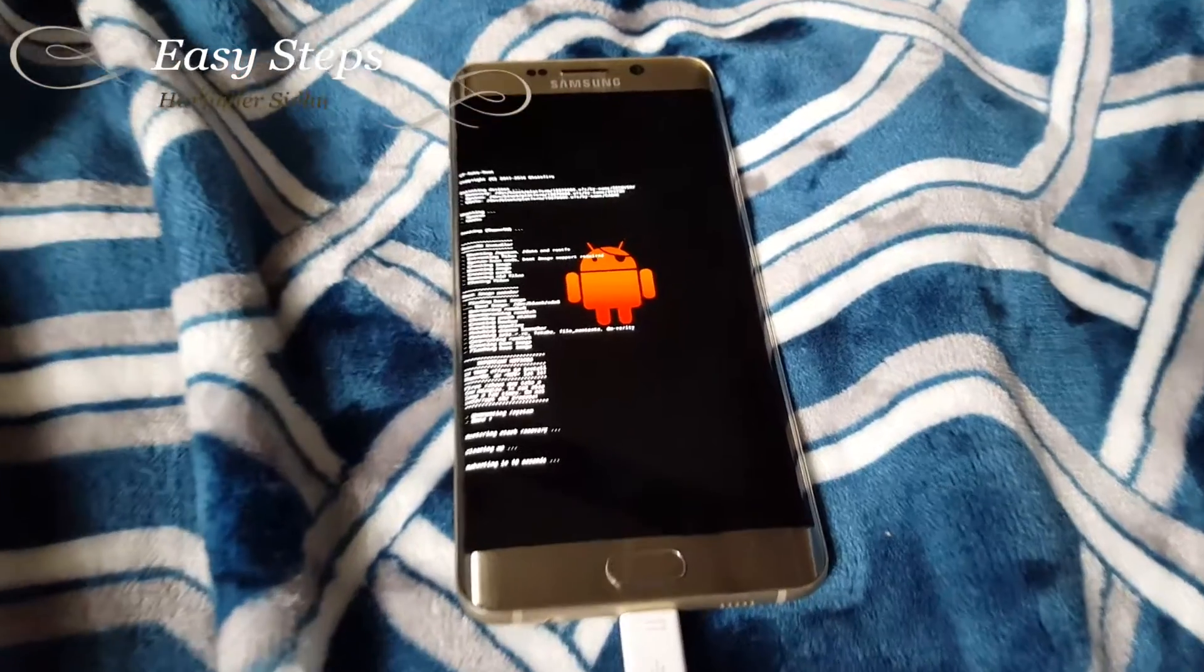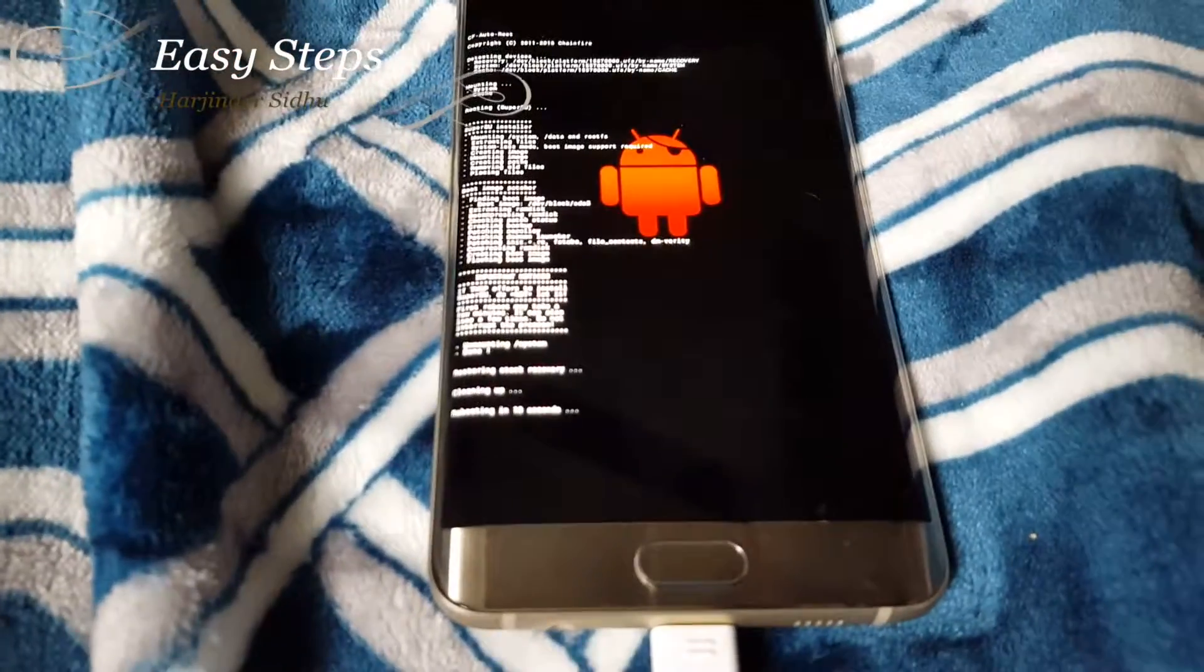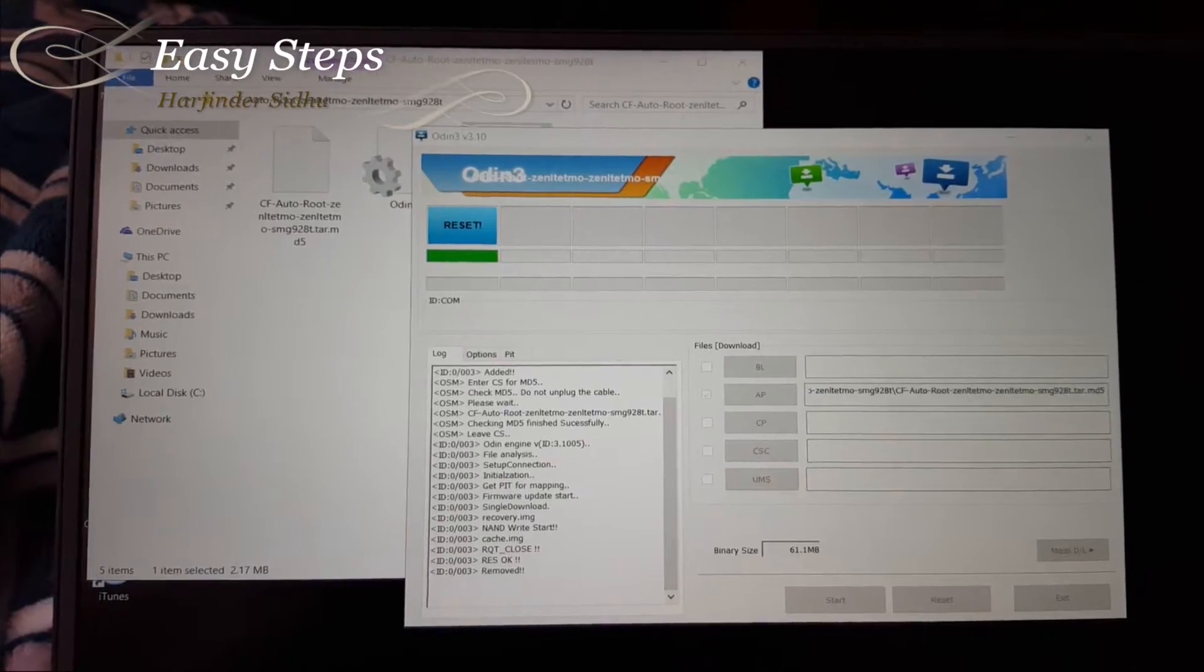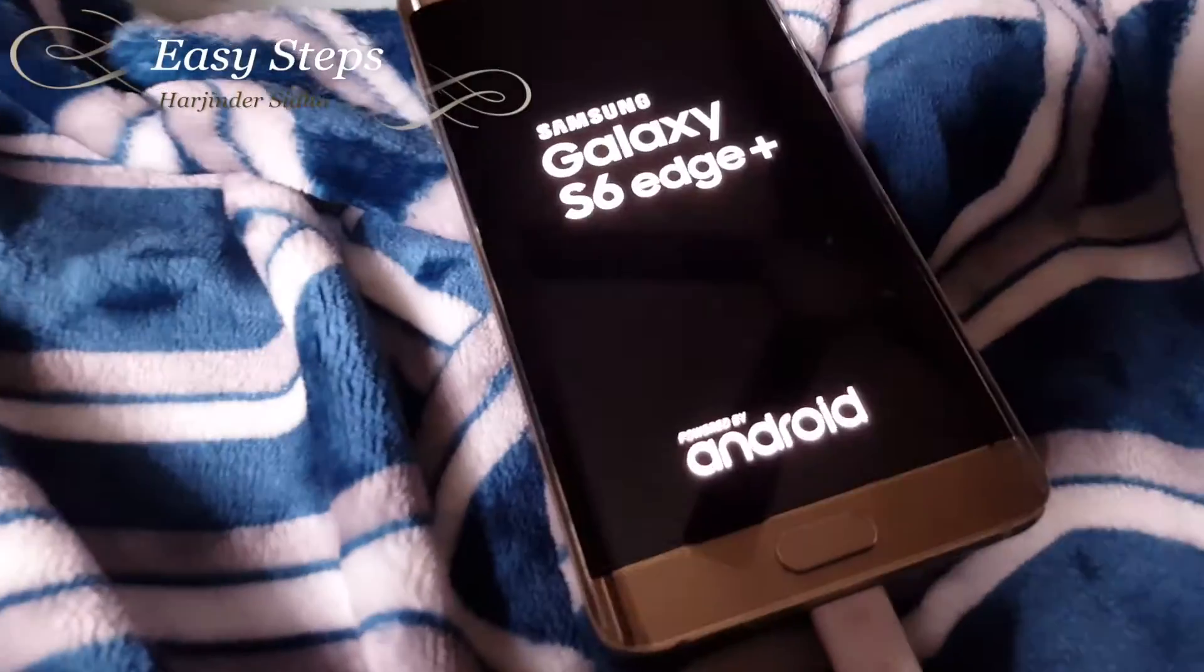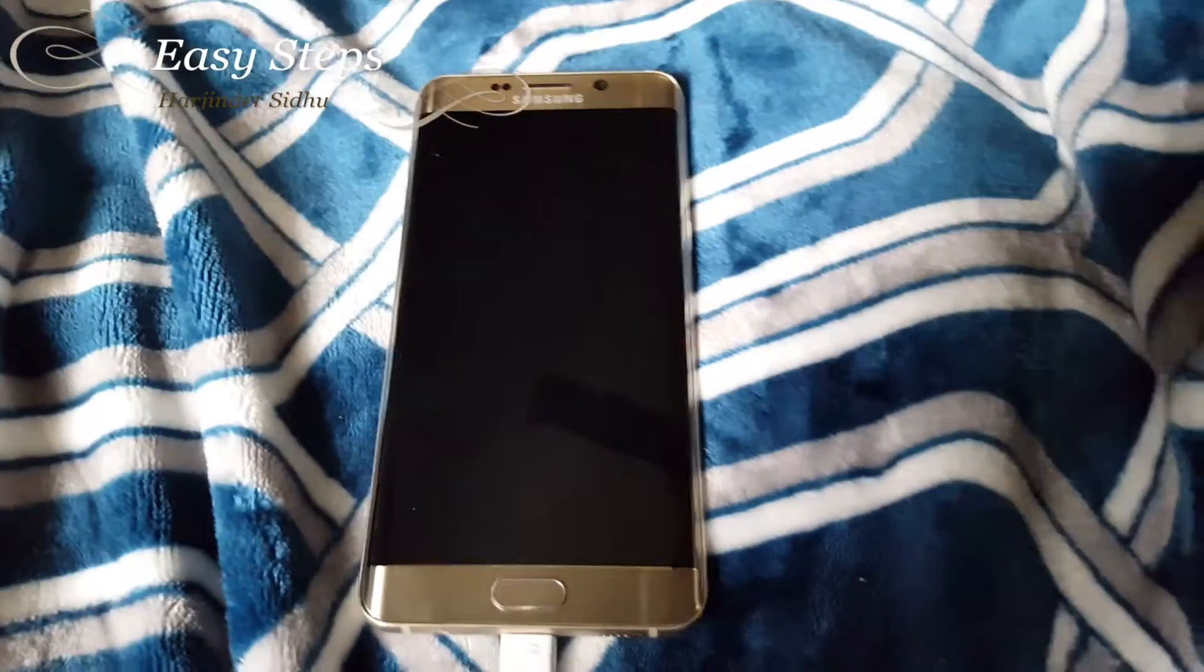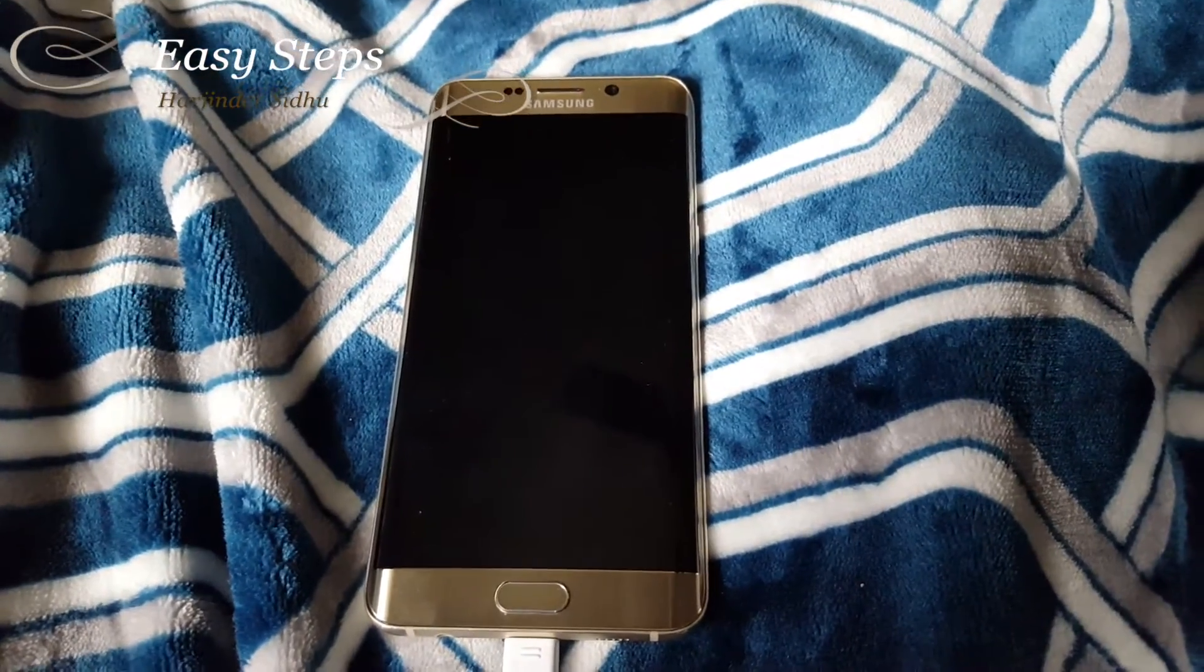Rebooting in 10 seconds. So for a couple of minutes, the phone's going to say reset and it's going to restart.